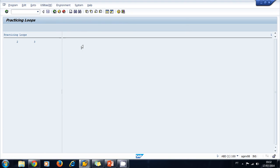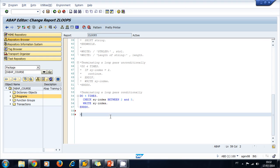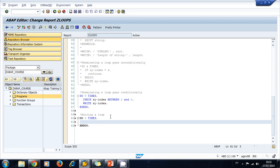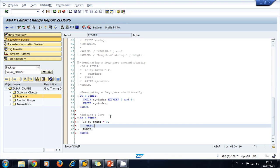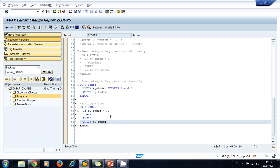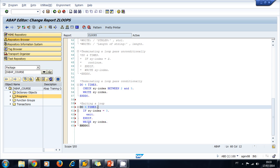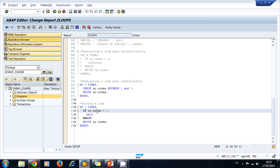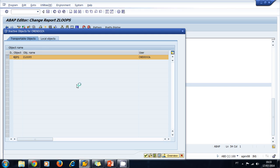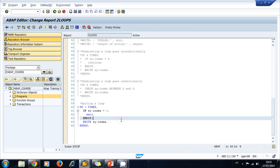Let's try exiting a loop. We DO 4 TIMES, and IF SY-INDEX equals 3, then EXIT the loop. Otherwise, we WRITE SY-INDEX. What will happen is we print 1, then 2, and when we reach 3 we exit. So only 1 and 2 are printed to the screen. After activating and running, only 1 and 2 are printed to the screen.